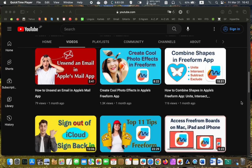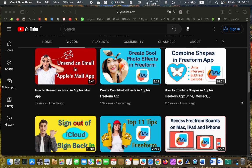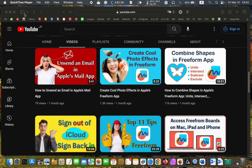I have other tutorials on my channel if you want to know more about using the Freeform app and are interested in learning tips and tricks. I will leave the link in the description box under this video if you want to watch them.